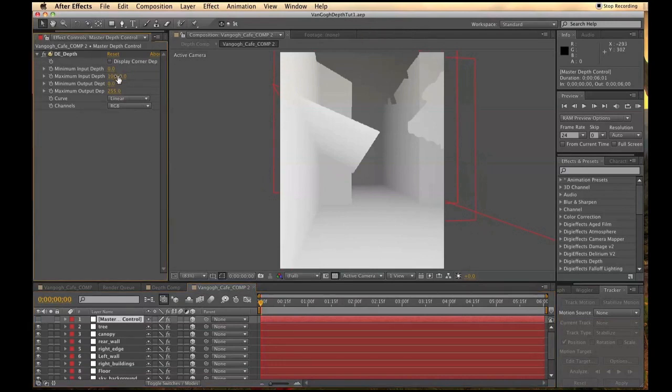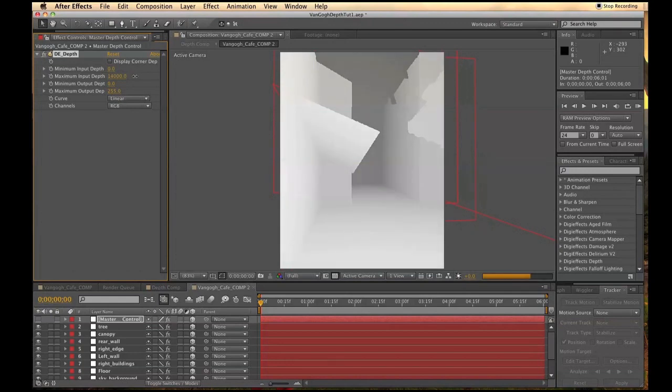A greater contrast in the lights and the darks indicates a greater amount of space in between those two depths.